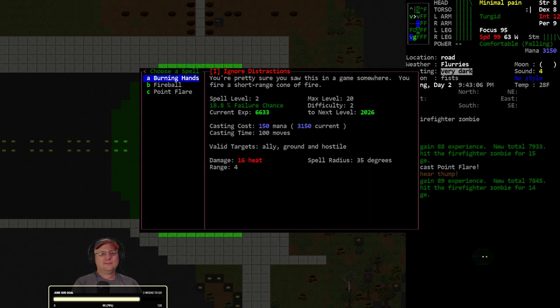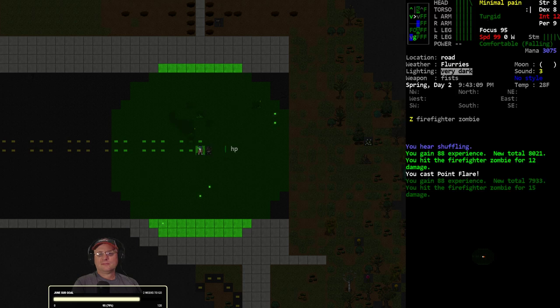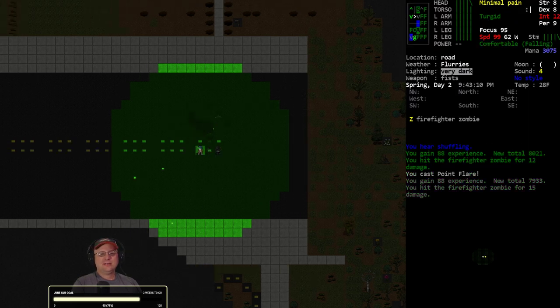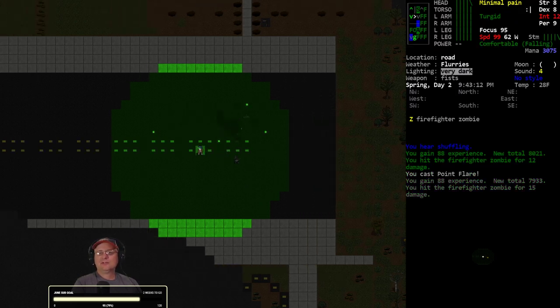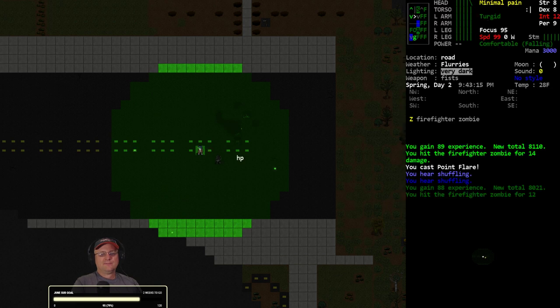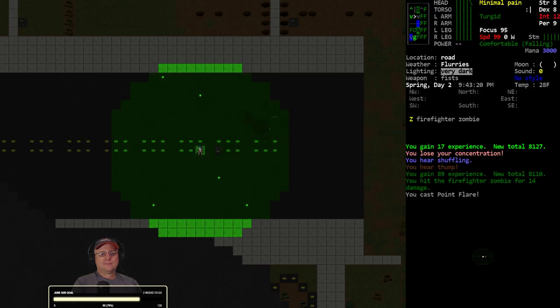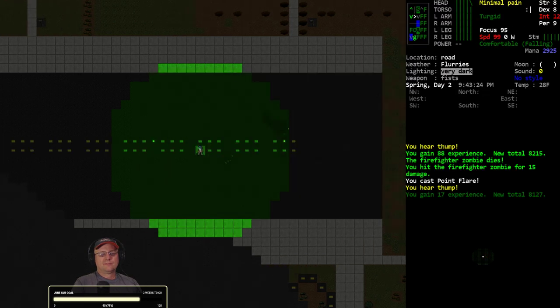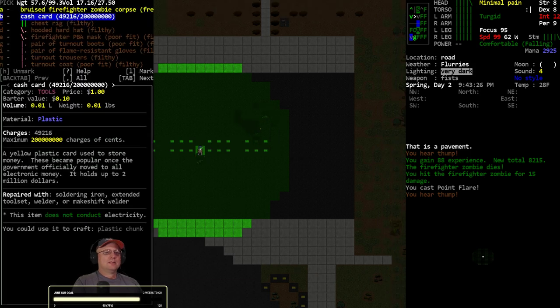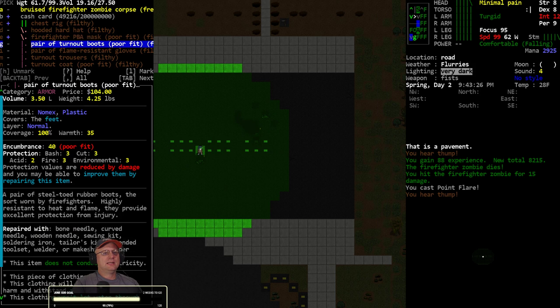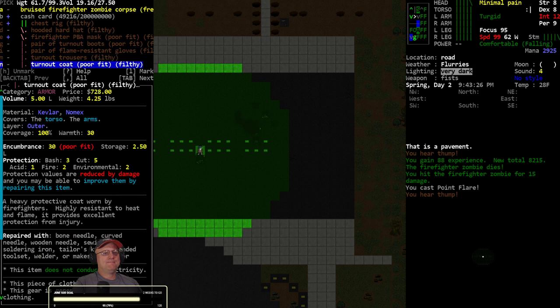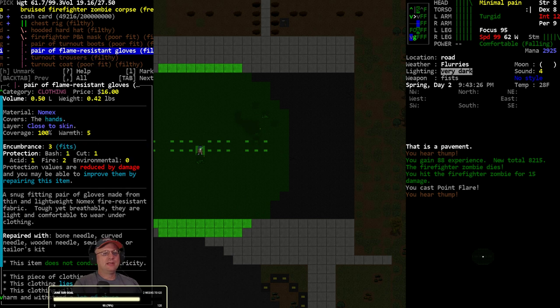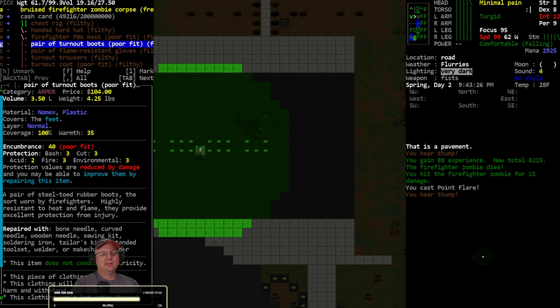And the child zombie's after me. Soldier zombie too, now. Yeah, I might not be able to do my pyro stuff very effectively on him. That is a consideration. Let's try Point Flare on the soldier.